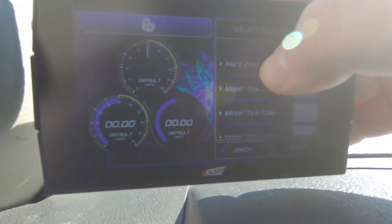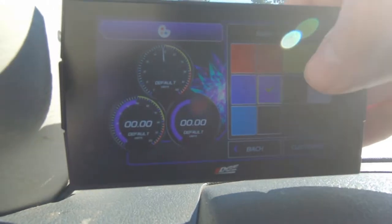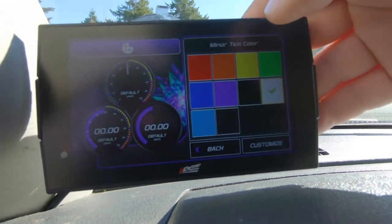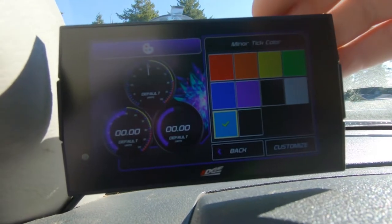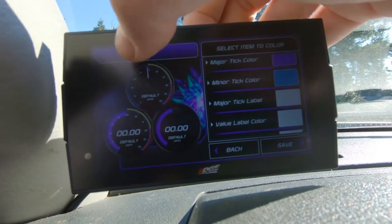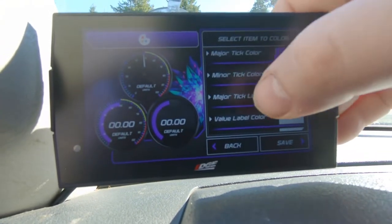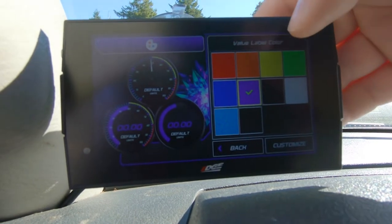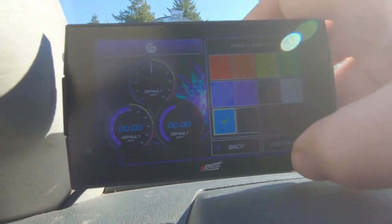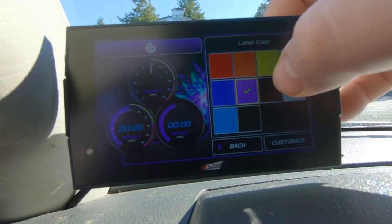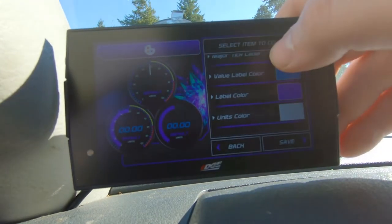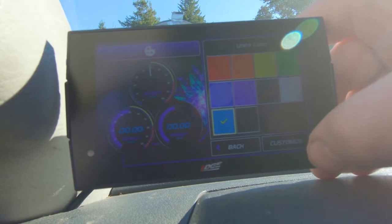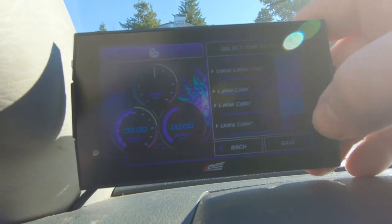I like my warning being yellow and my alert being red — that's just easy. Now major ticks and minor ticks — we're going to do them purple. And we have a little bit of extra color in there, so we can do like a blue. The label — the numbers themselves — I want to keep them white I think. The value label — that's the digital number — let's do that in blue. And the label color, the unit color — let's do those in there too. Just for giggles, let's save that and see what it looks like.